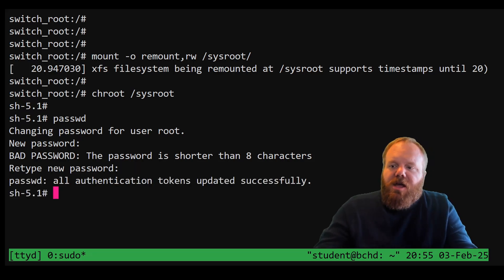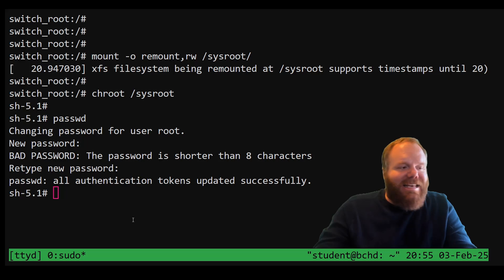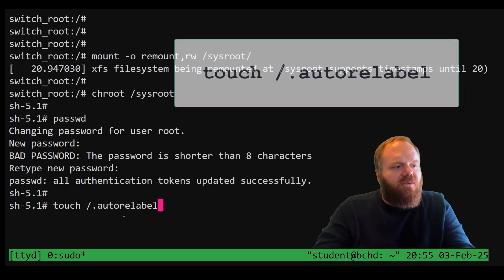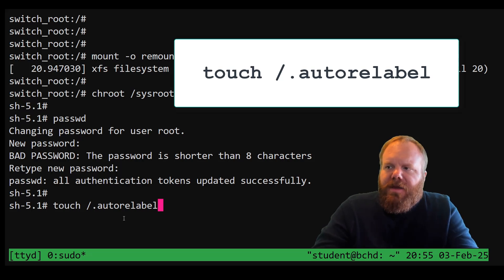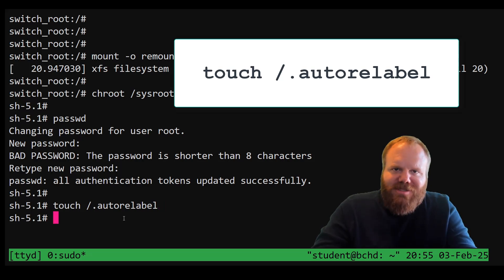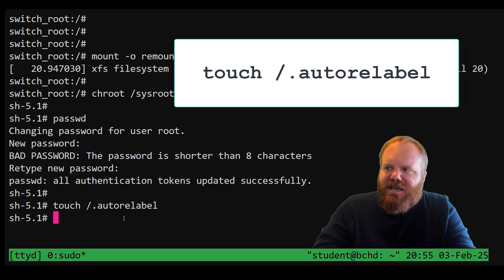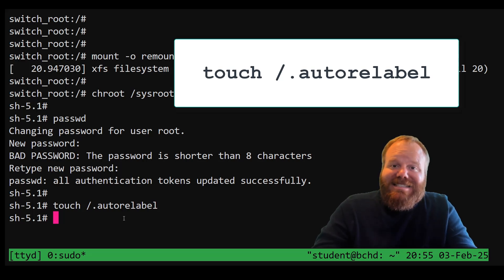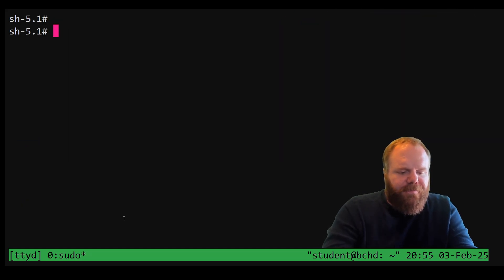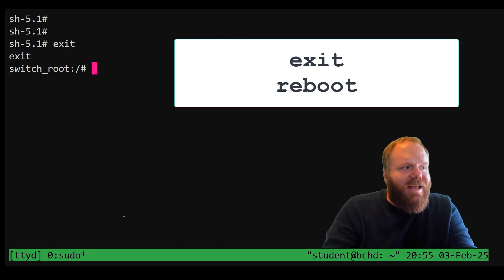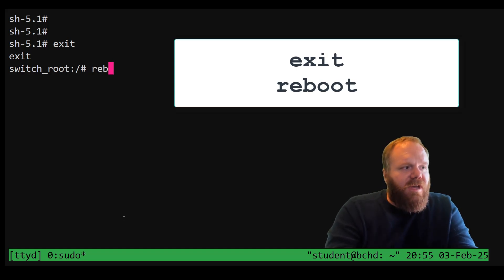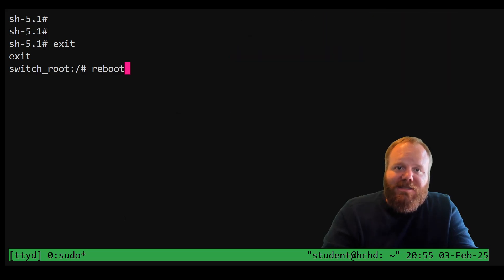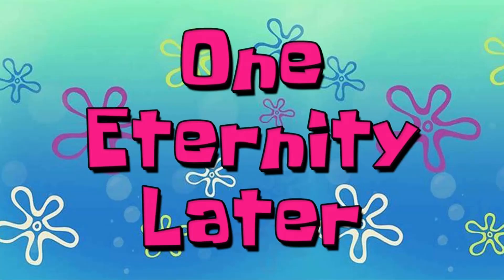Don't forget this next step. Make sure that you run this touch command — it's going to create a file called autorelabel. When your system boots, it's going to see that that file exists, and it's going to make sure that your SELinux security setup boots the way that it's supposed to. Then exit out of being chroot and hit reboot.